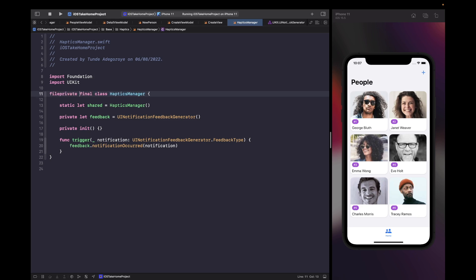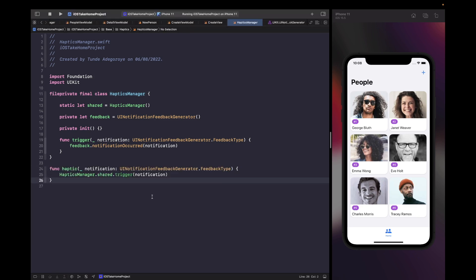The reason I'm marking the class as fileprivate is because I don't want anyone from outside this file to be able to access it — I just want it private to this file. Then we're going to create a new function called haptic and wrap the existing code within that function. Now we have a haptic function we can easily use from within our codebase without needing to instantiate any extra classes — we just call haptic and specify the type.